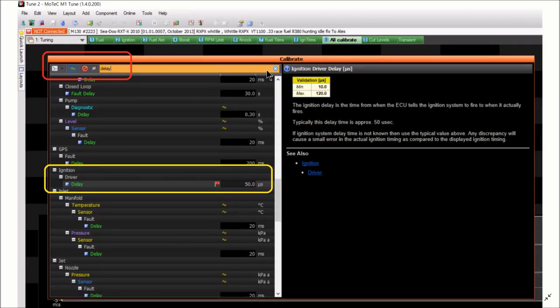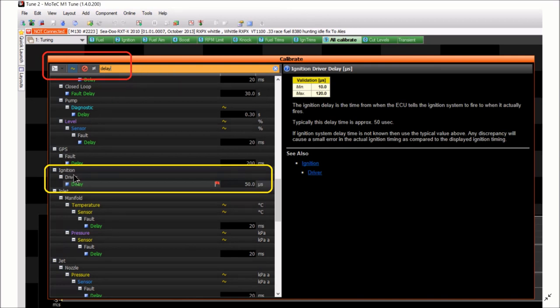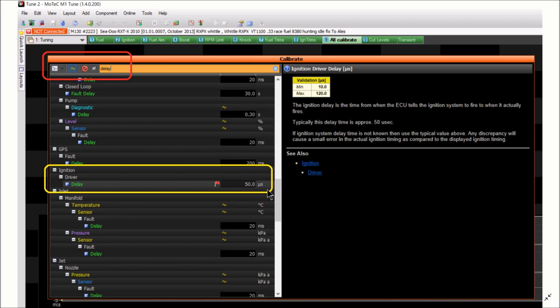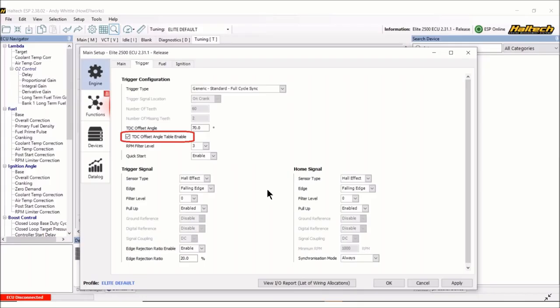And Motec M1 tune. And if you go to all calibrate, type in delay, and you'll find ignition driver delay, and there it is, 50 microseconds. Again, that was the setting for this particular motor to get the timing stable.